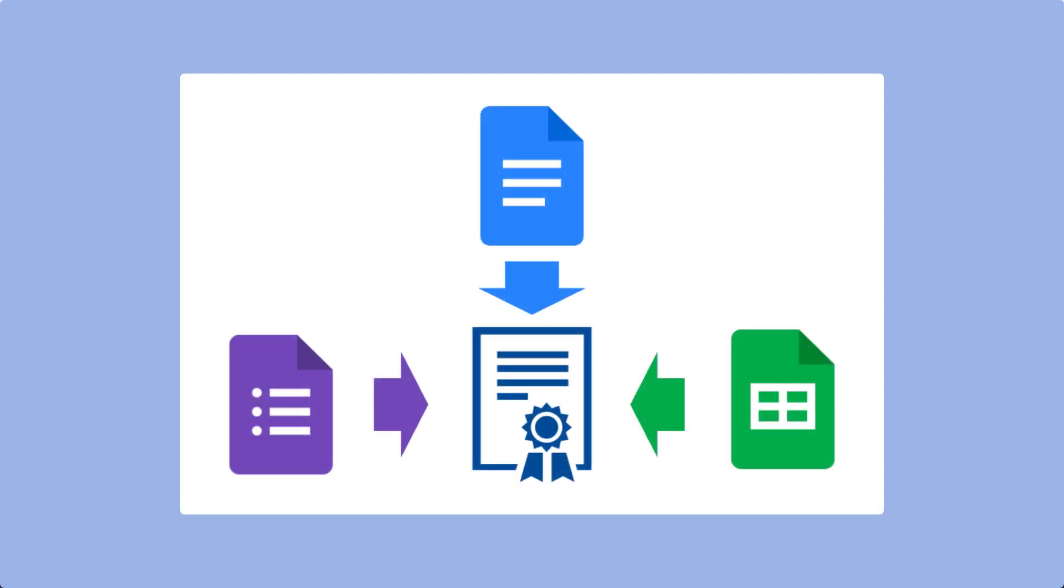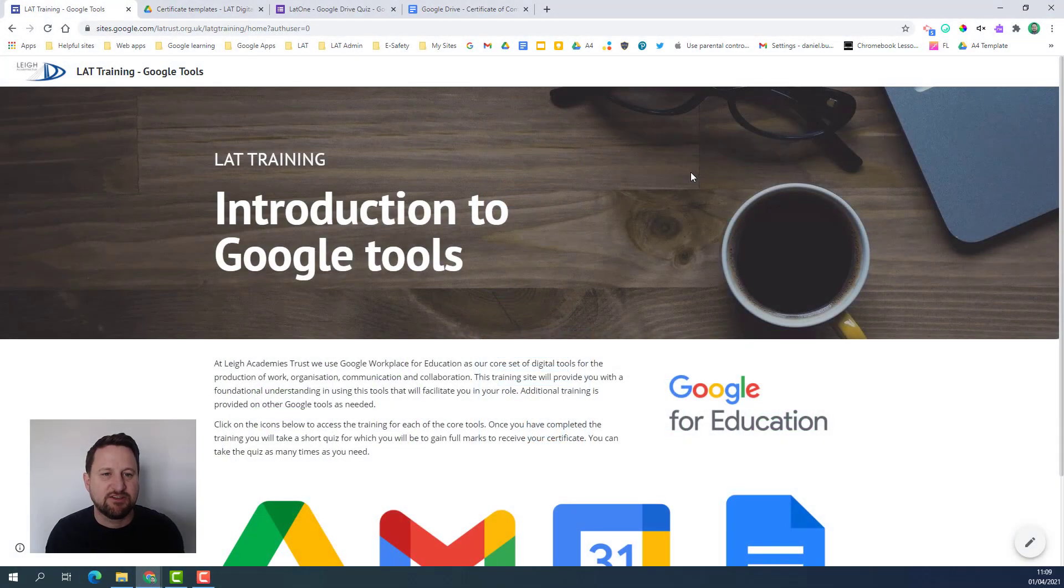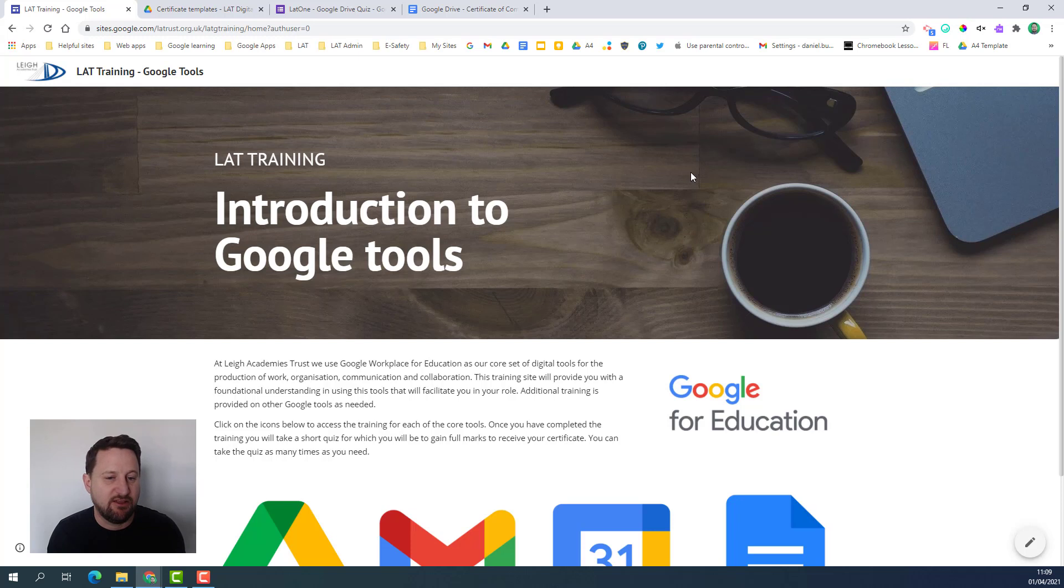Hello and welcome to this training on creating automated certificates using Google tools. Certificates are a great way of validating the learning that has taken place at the end of a course.